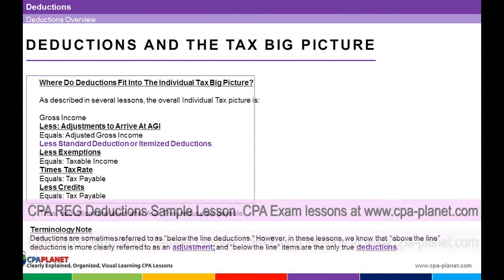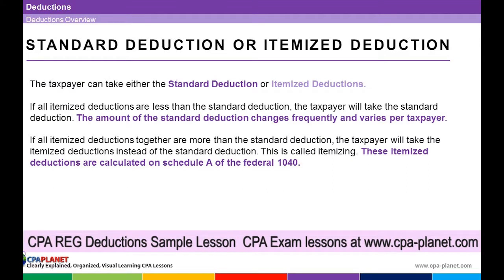The first question always with deductions is: standard deduction or itemized deduction? Every taxpayer has a choice. If the itemized deductions are less than the standard deduction, then the taxpayer will normally choose to take the standard deduction because it's larger — acting rationally. If the itemized deductions are more — if you take all the itemized deductions together and they're more than the standard deduction — then most taxpayers will choose itemized.